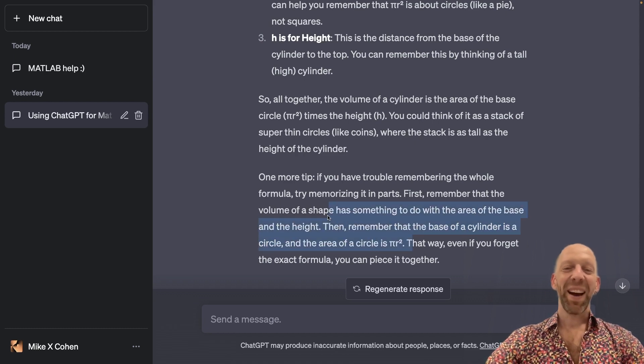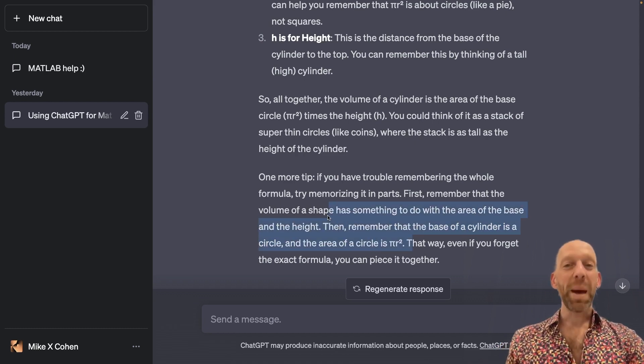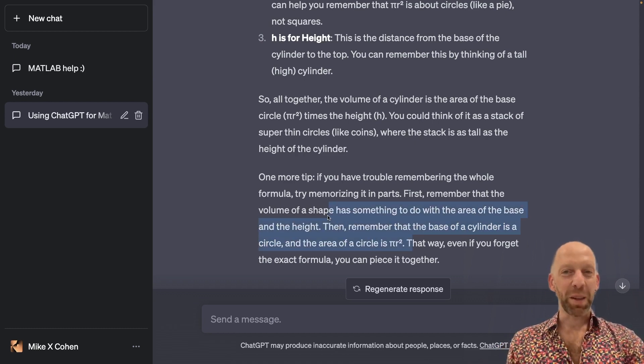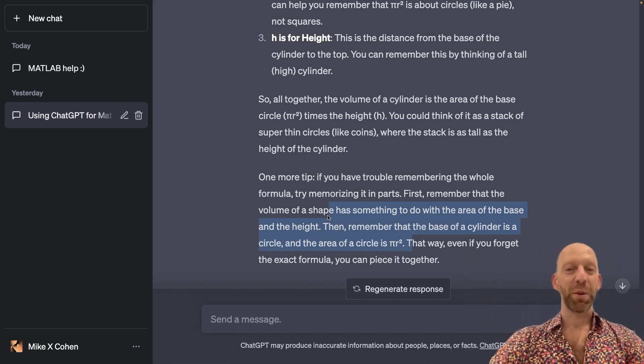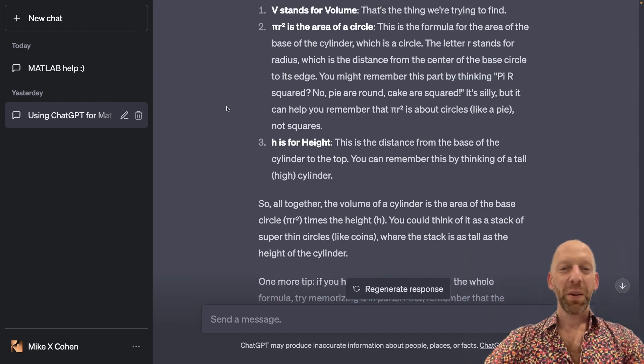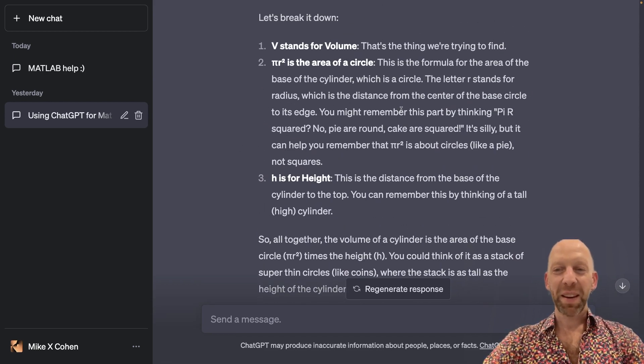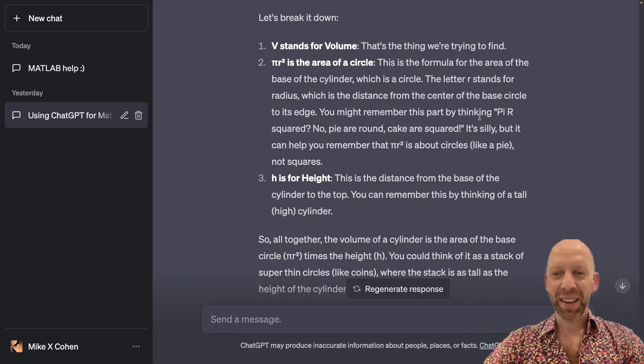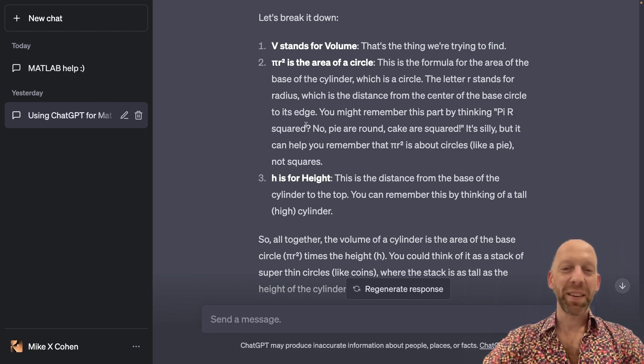So, I don't know if that really helps you memorize the formula, but it might help you understand the formula. So we do get a tip for our little mnemonic trick here, and it's pi r squared.